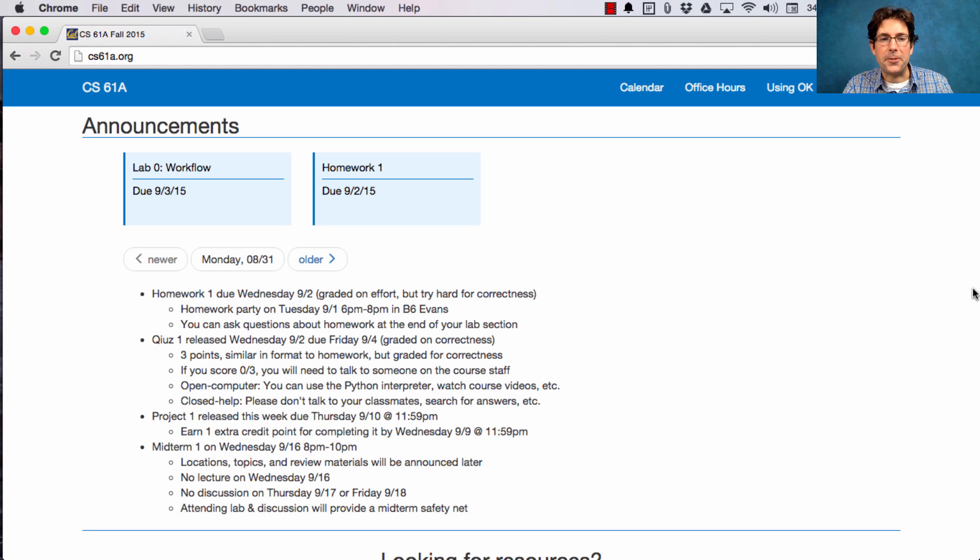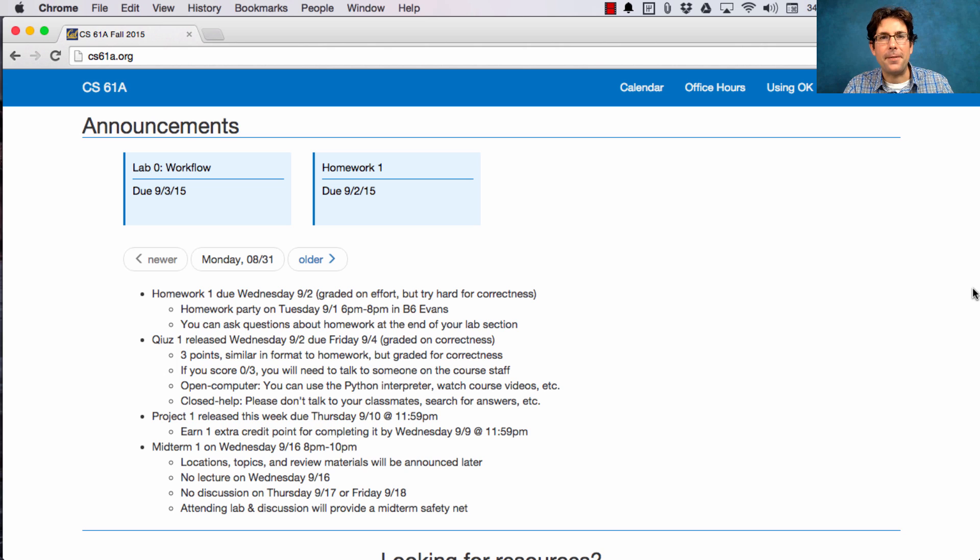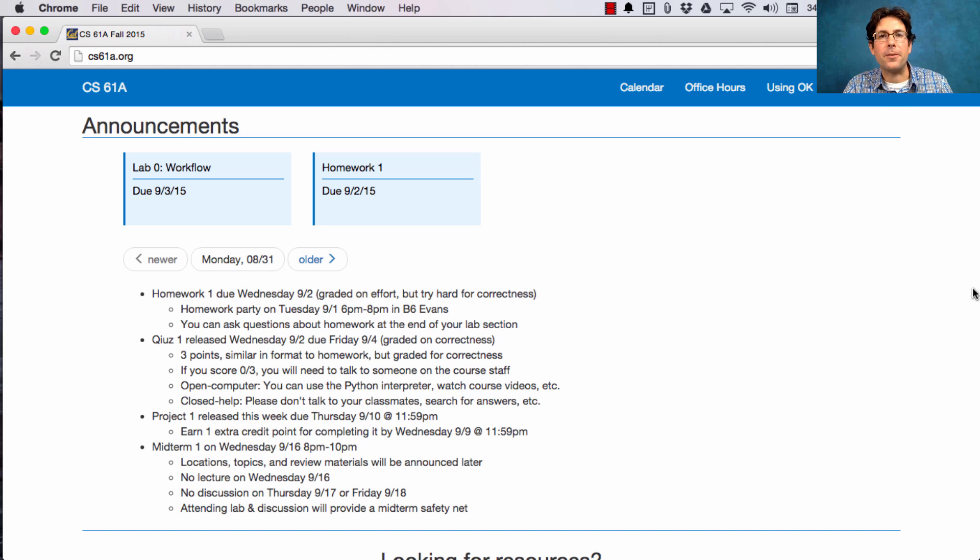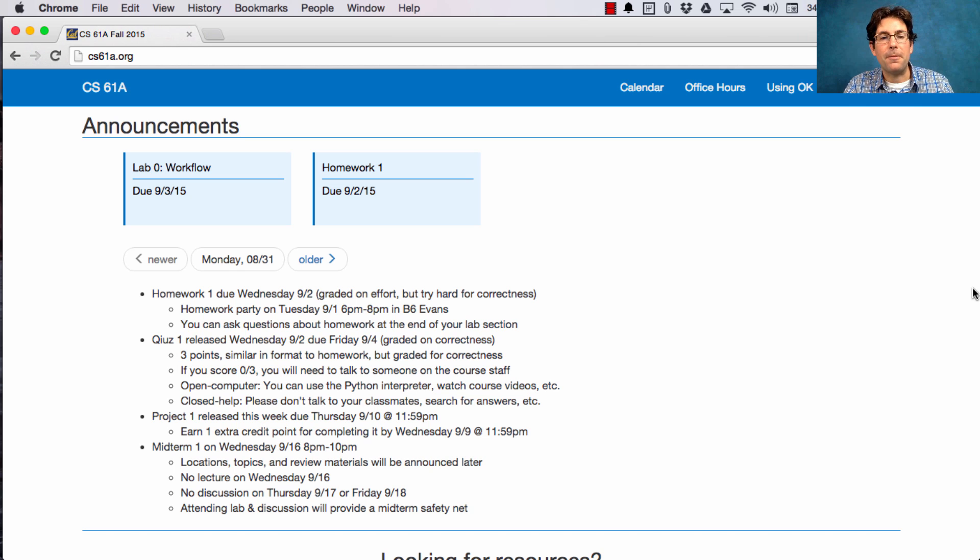Finally, mark your calendars because Midterm 1 is coming up on Wednesday the 16th. We hold midterms in the evenings to give you more time to answer the questions, so we hold this midterm from 8pm to 10pm.